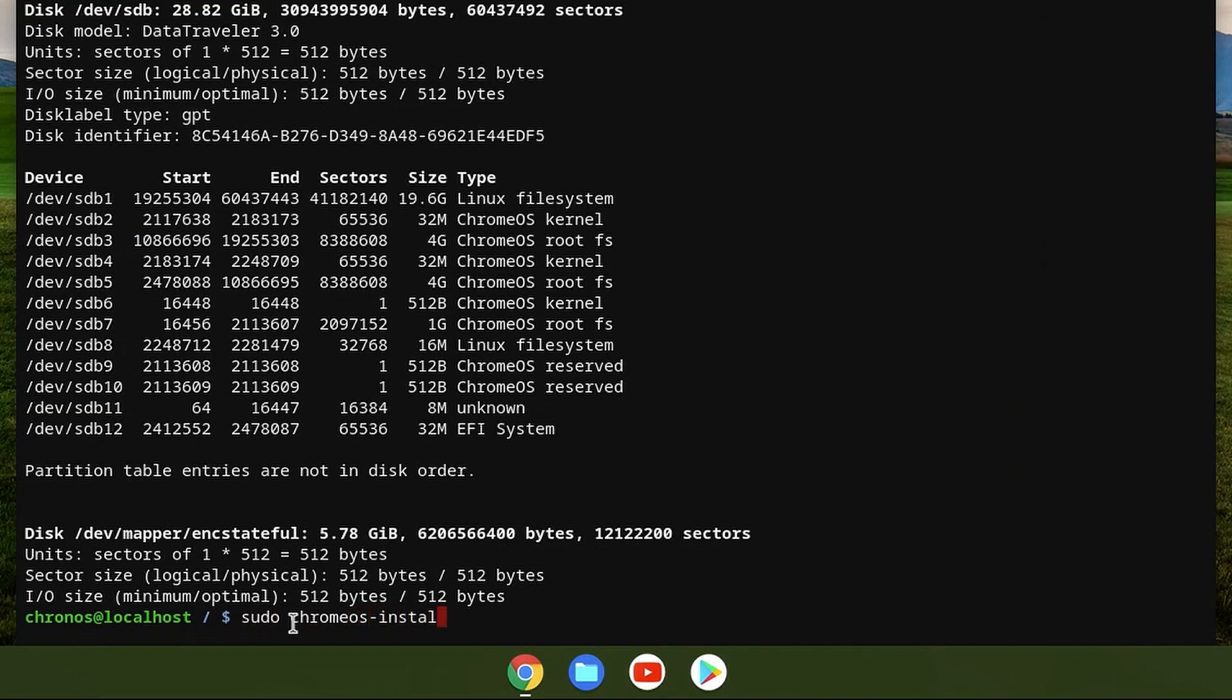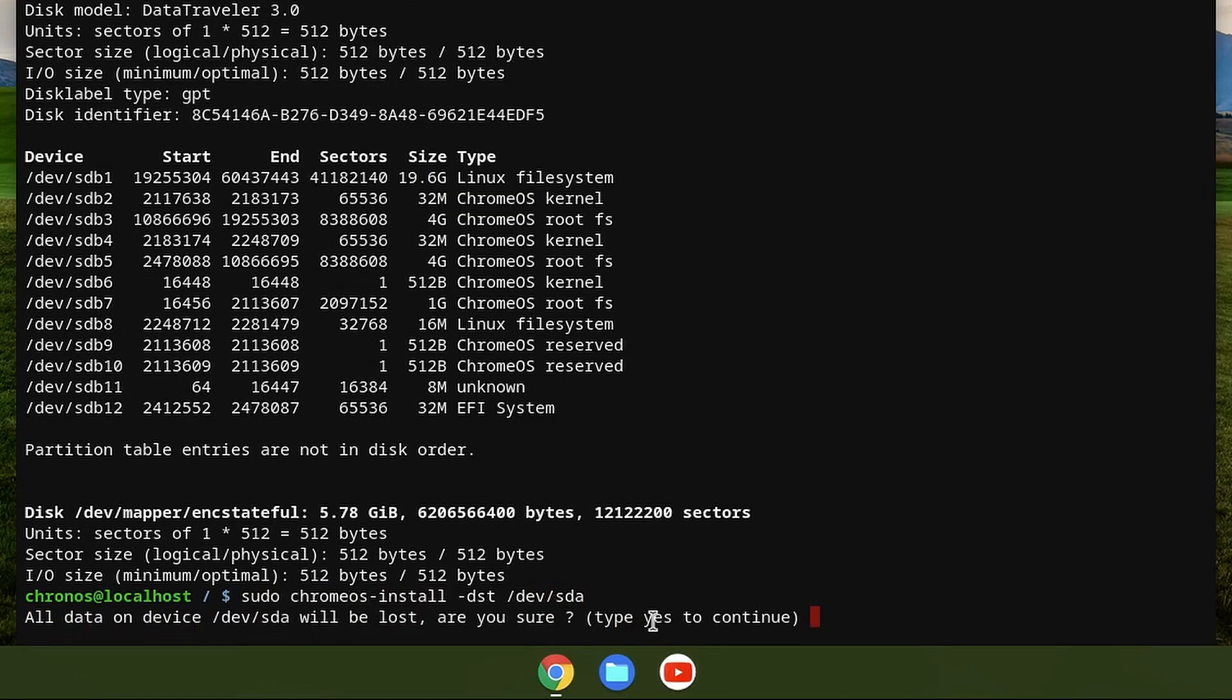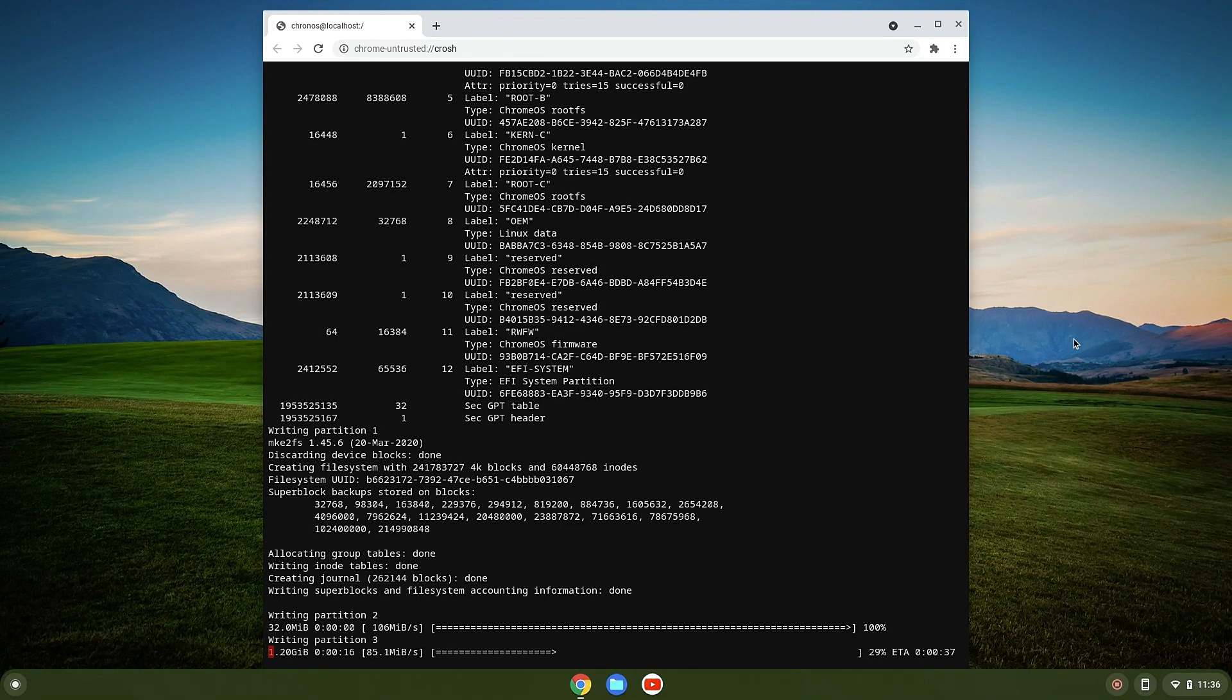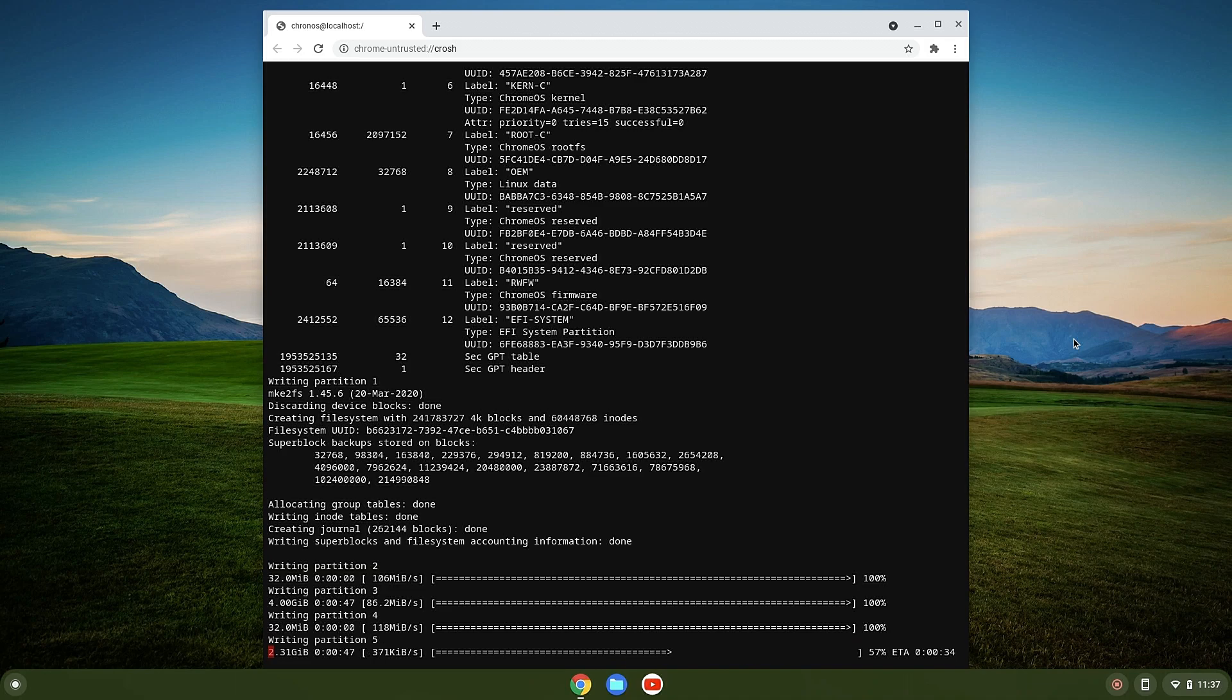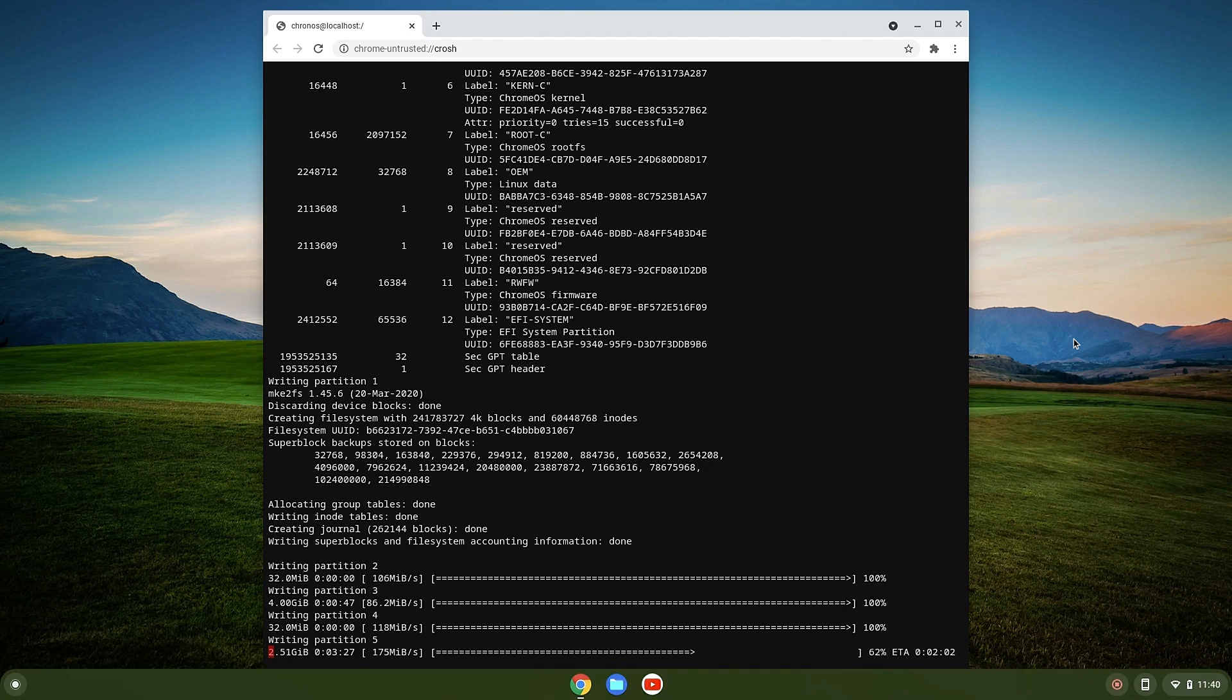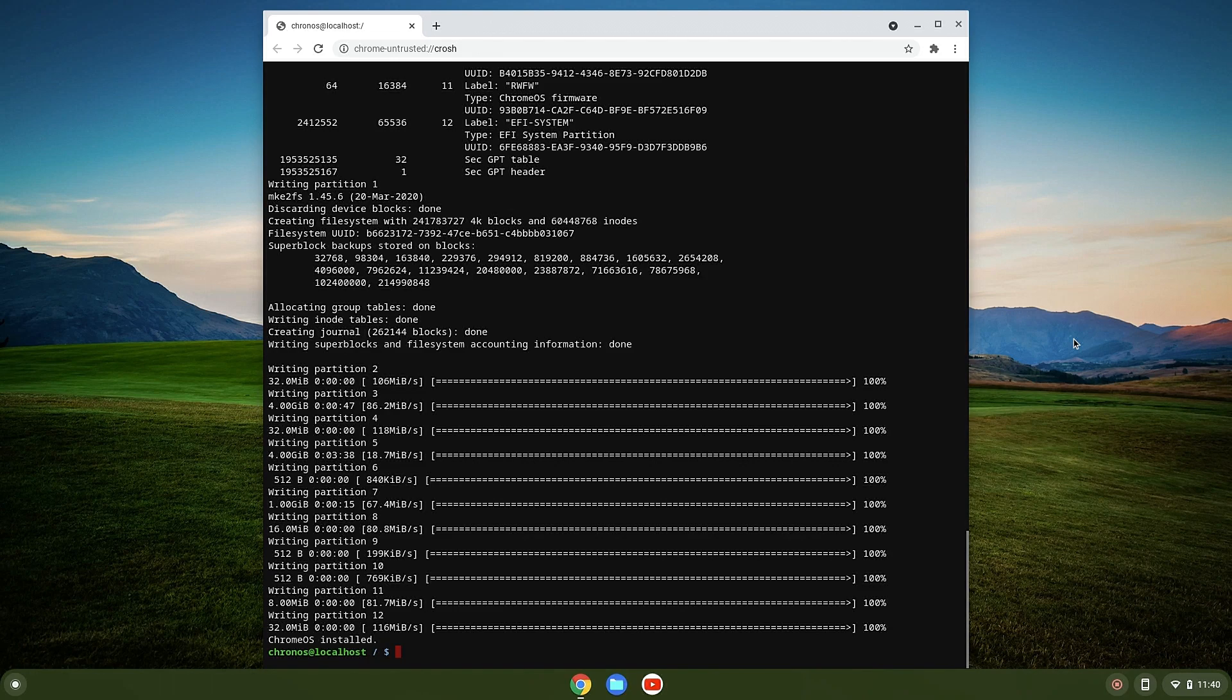To complete the installation, you need to type sudo chromeos-install -dst /dev/sda, or whatever name your drive has. Once Chrome OS is installed, you can restart your PC and remove the USB.